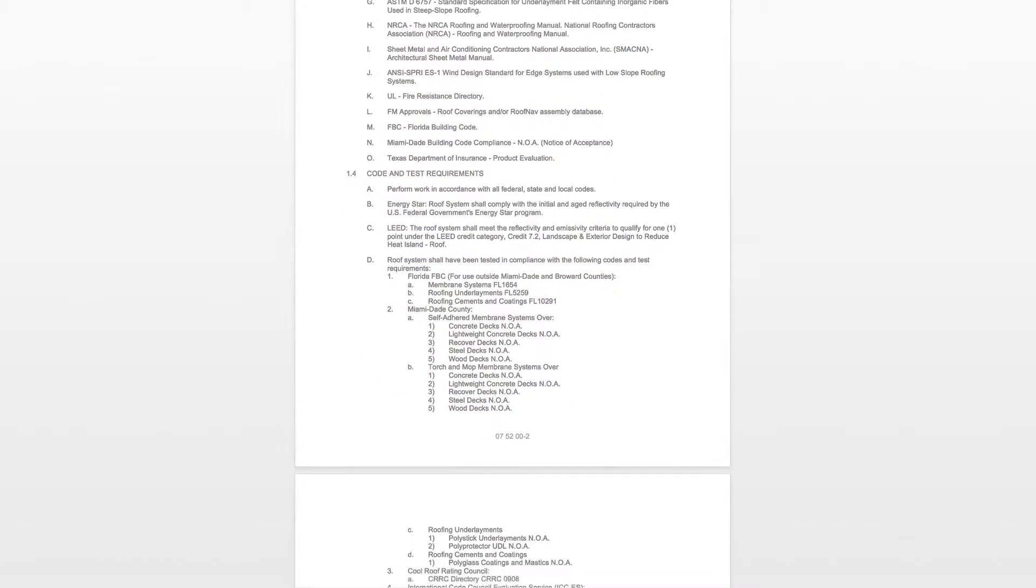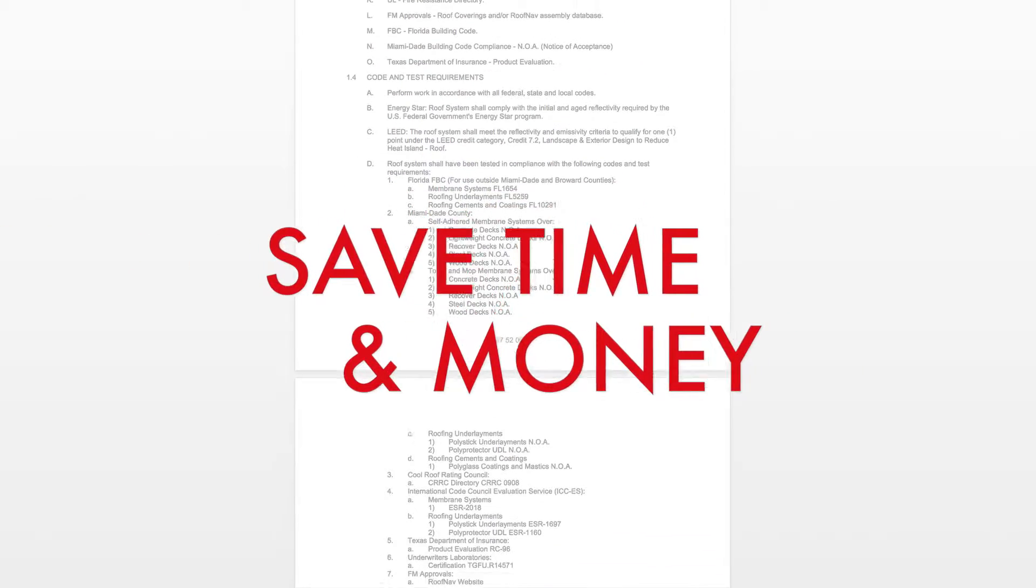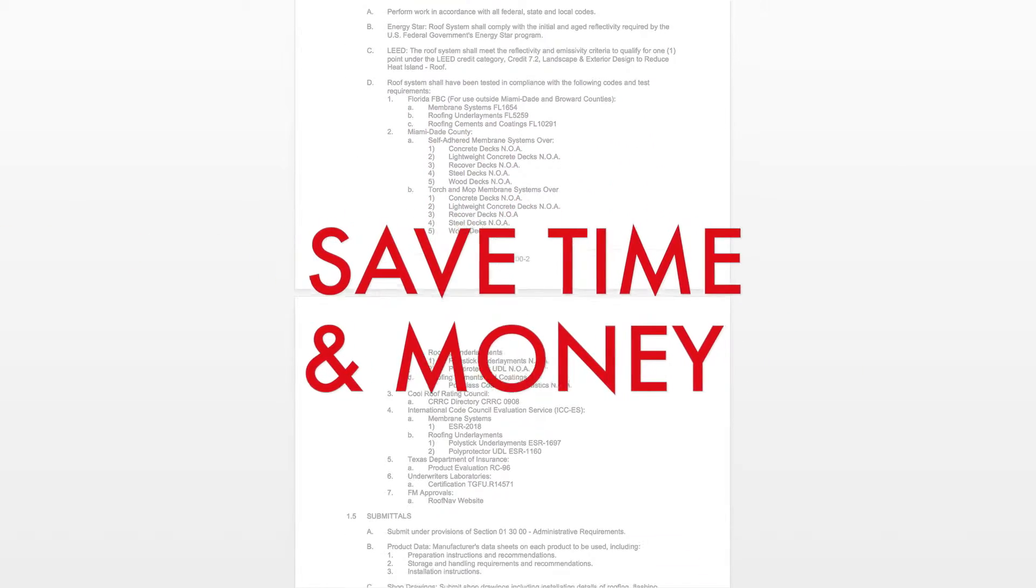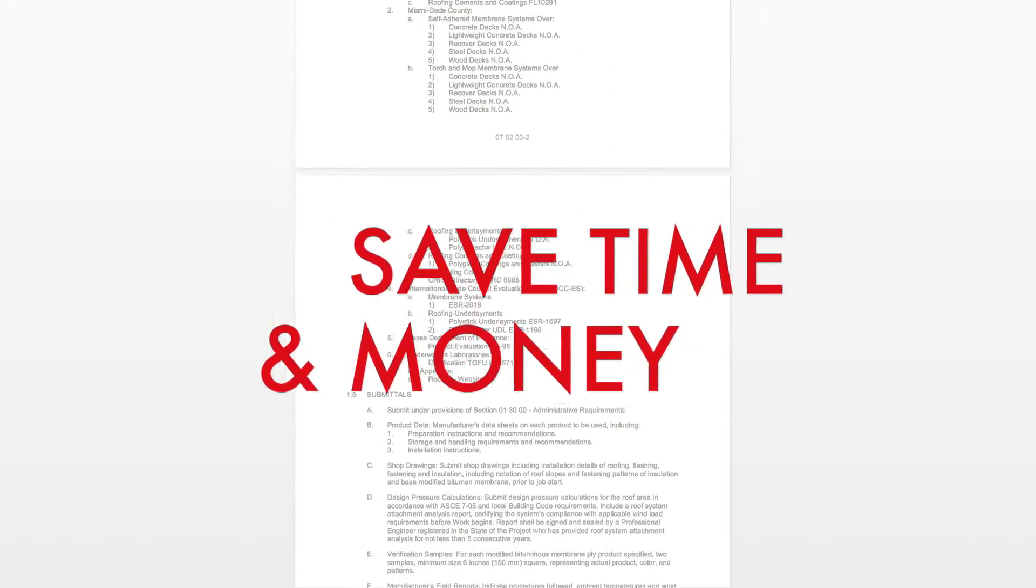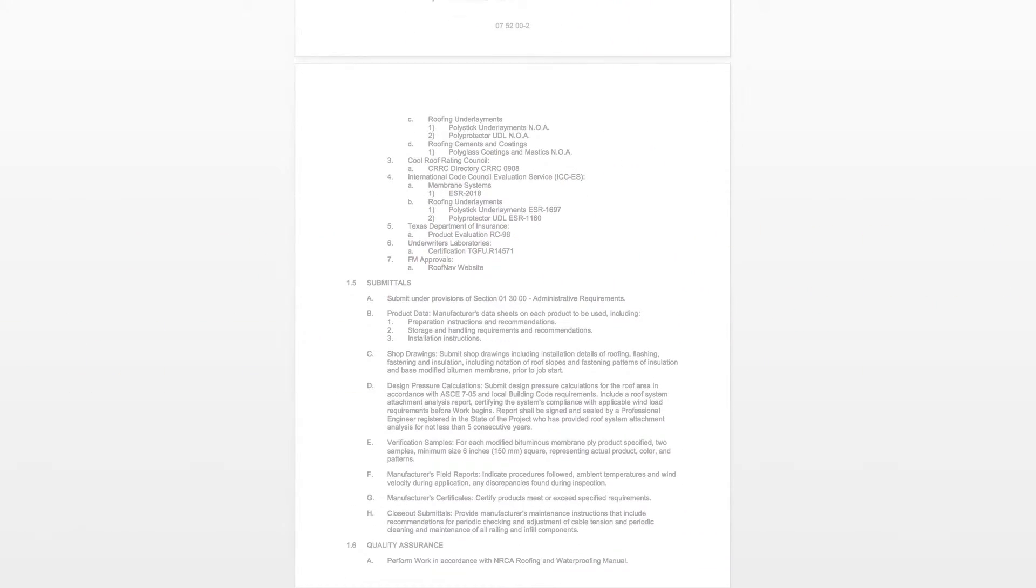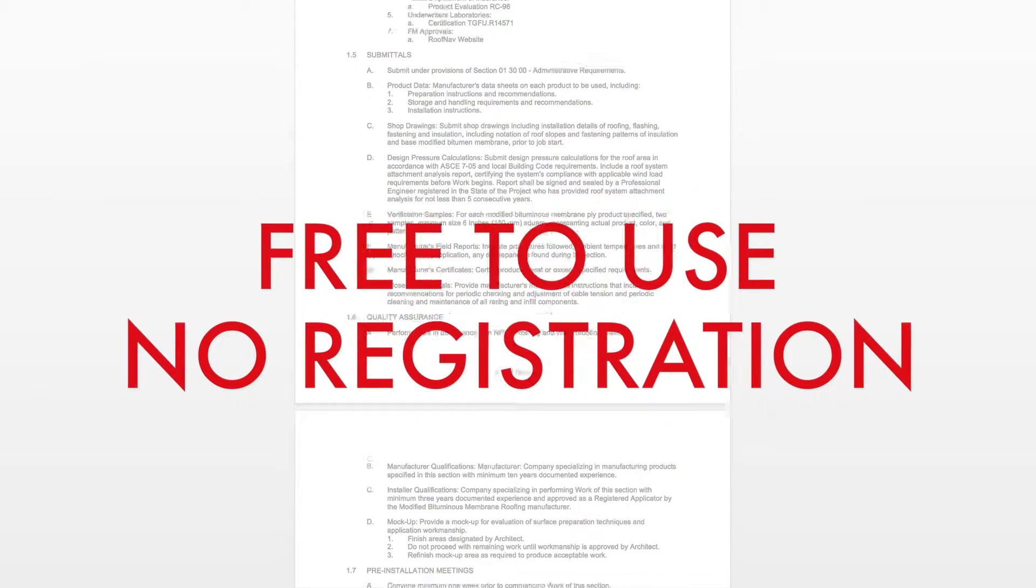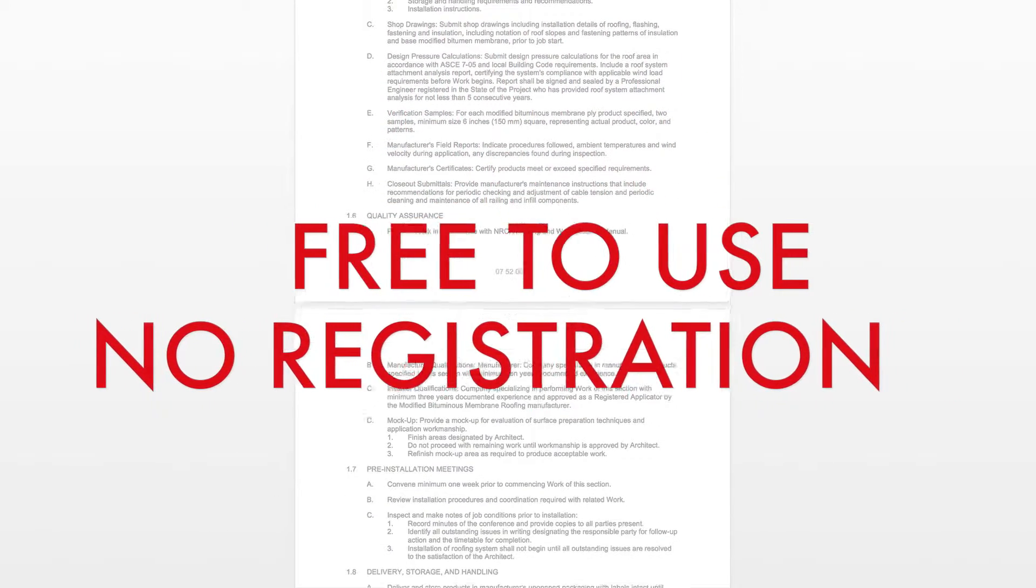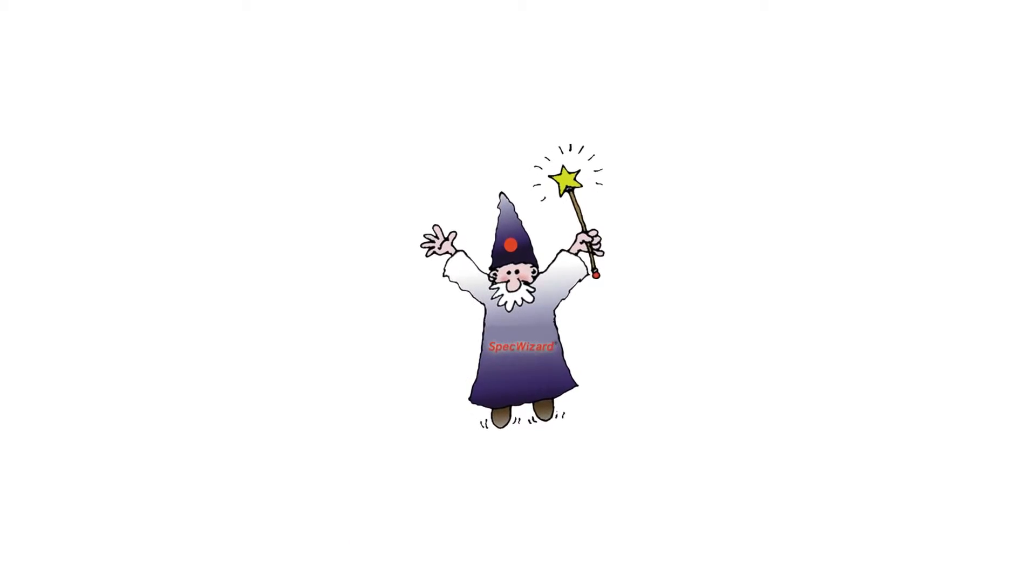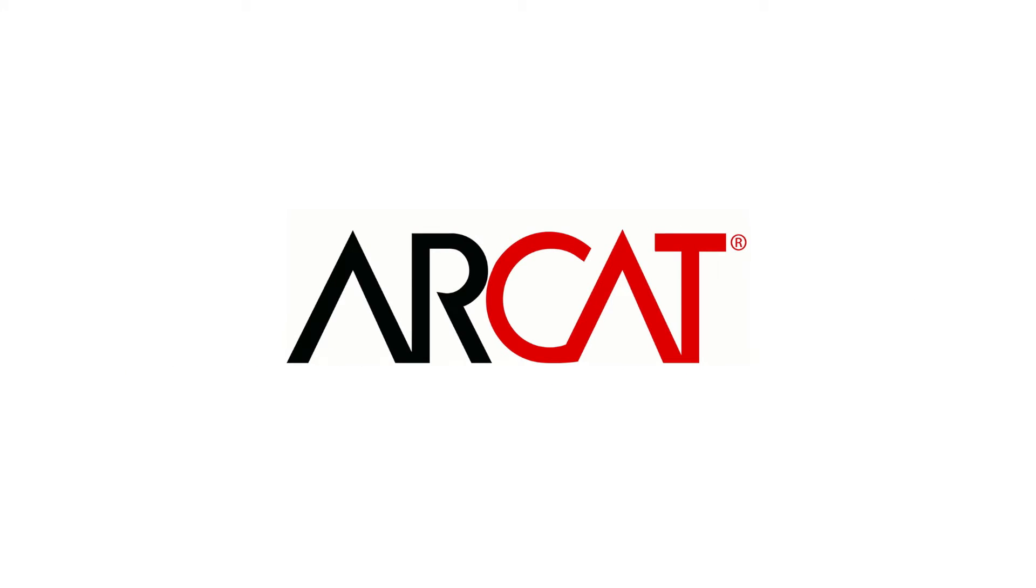Our SpecWizard will save you time and money. As with all of ARCAT's products, our SpecWizard is free to use and you don't have to register to use it. So try our SpecWizard yourself at ARCAT.com.